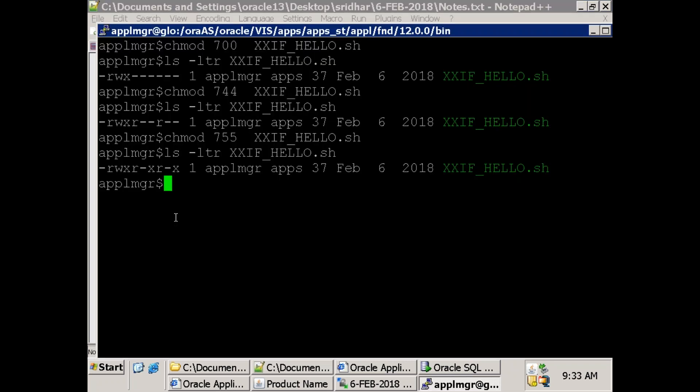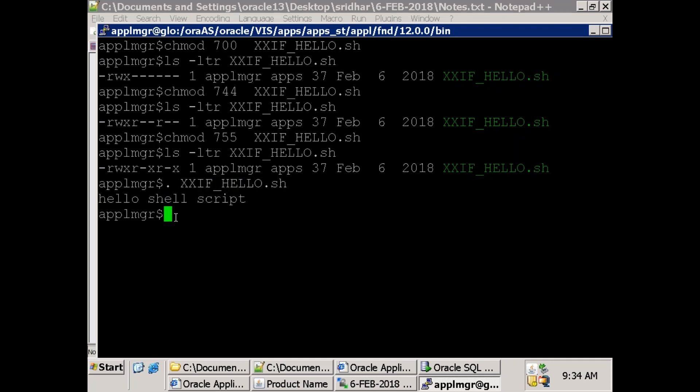To execute a shell script, just mention dot followed by your shell script name - ./hello.sh. Until unless your program has execute permissions, it will not allow you to execute. There is no compilation - it's total interpretation. Once you execute, you get the output. There's no compile-then-run - it's a single step, direct executable.